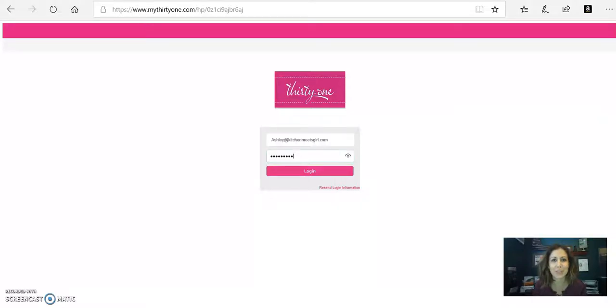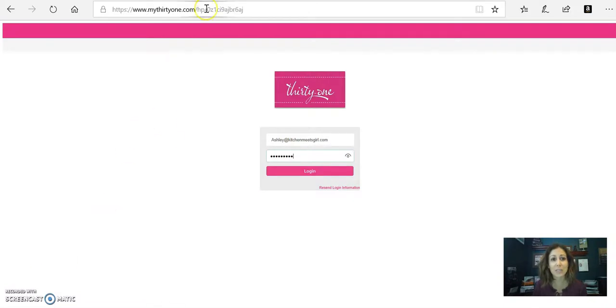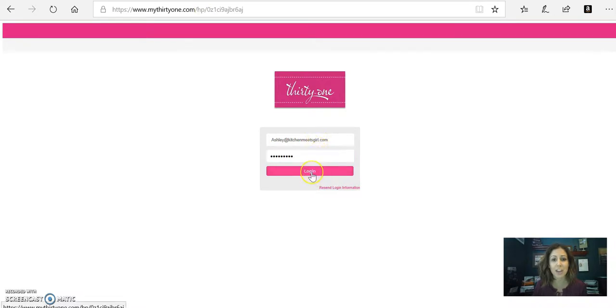What is up, Hostess with the Mostess? Here is how to enter your hostess order using the portal. You're going to log into the website that I sent you, and then the username and password you're just going to enter right here, and you're going to click Login.